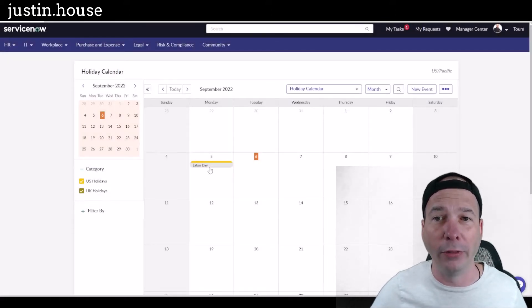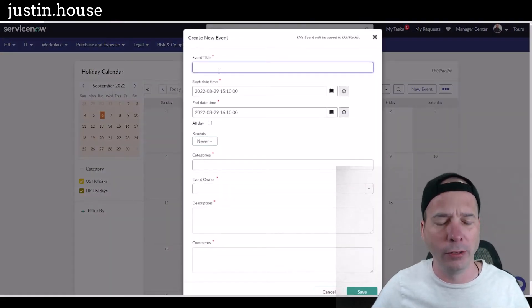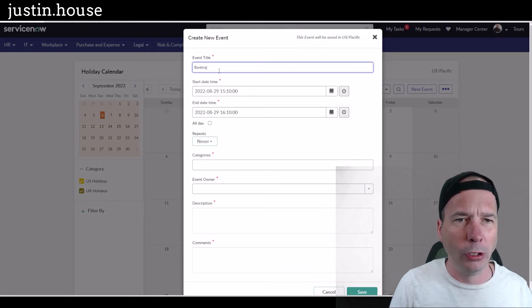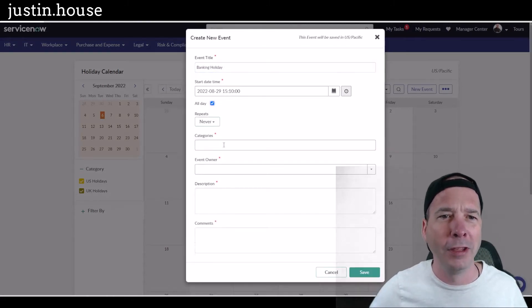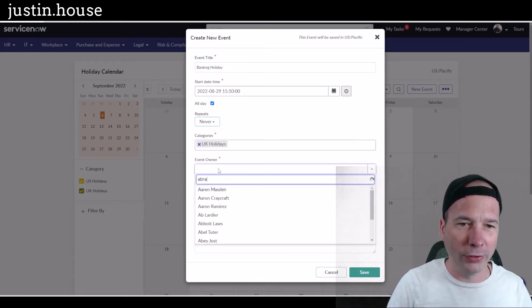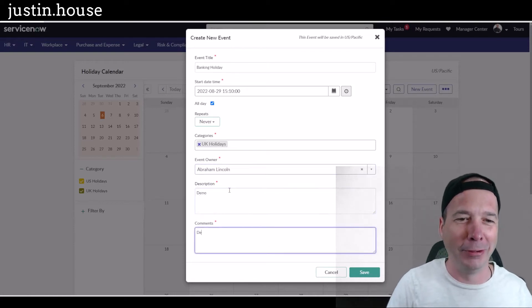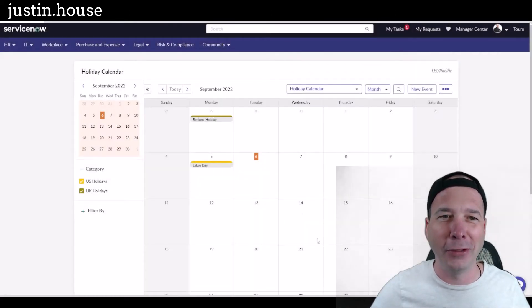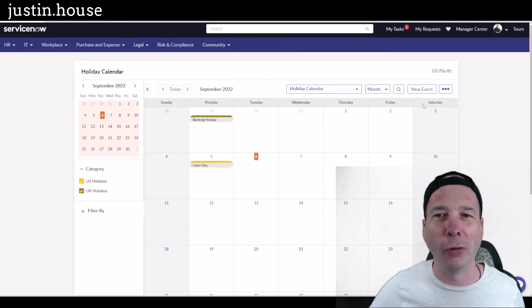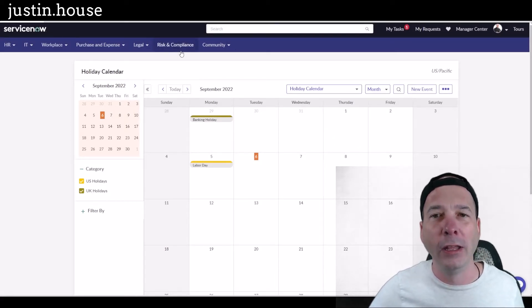Now I have a calendar with some information on it that is color-coded. If I wanted to add a UK holiday — I believe they had one the week before, and I'm sure they'll correct me in the comments — I'll put in a UK holiday and set Abraham Lincoln as the owner, which is a bit of a mismatch, but I like using him in demos. So I've got a calendar with two events set up and that all looks good.